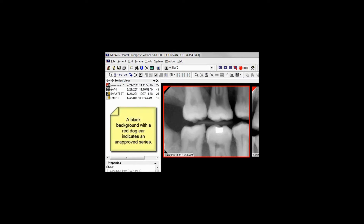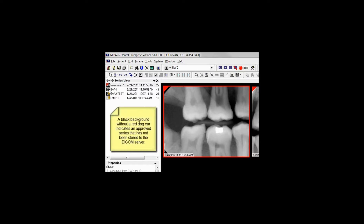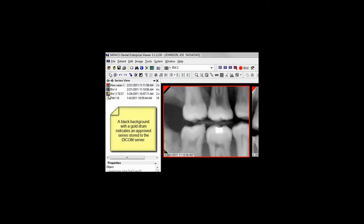The series view is a list of available image studies on the left side of your viewer screen. Each series is represented by an icon indicating a different state. A red icon indicates an unapproved series. A plain background indicates a saved series that has yet to be stored. A black background with a gold icon indicates a series permanently stored to the DICOM server, and a gray background indicates a series that can be retrieved from the storage server.